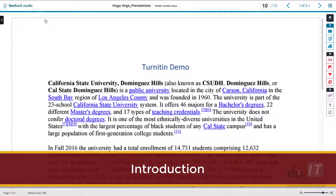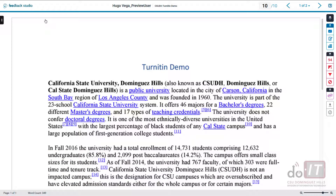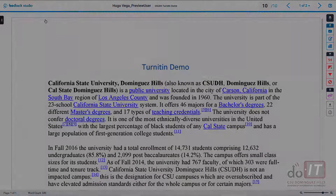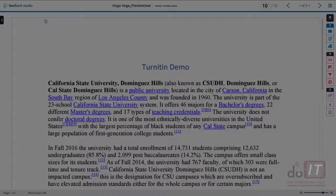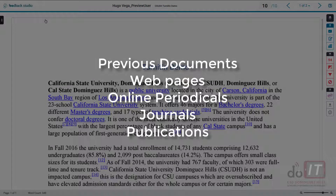This is the Turnitin Feedback Studio. When a document is submitted to Turnitin, it will check for similar content from its database. Turnitin's database consists of previous documents submitted to Turnitin, web pages, documents from online periodicals, journals, and publications.